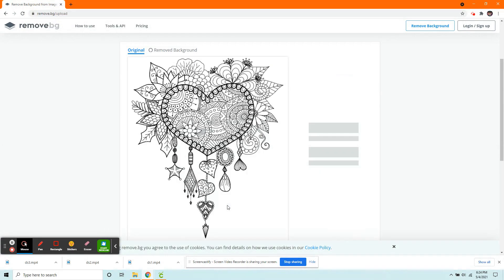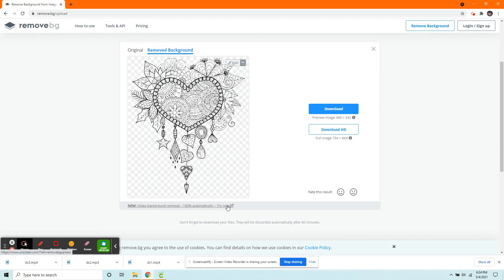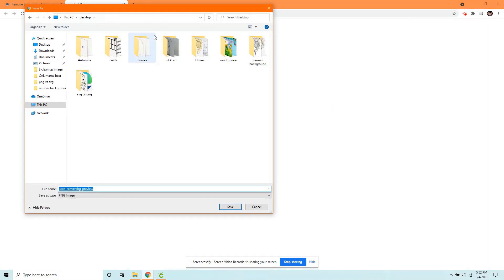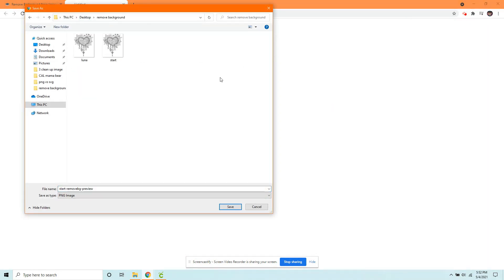And this website will do all the work for you. You literally have to do nothing. And you want to go ahead and just click Download. And we are going to save this one as Remove so we know where it came from.